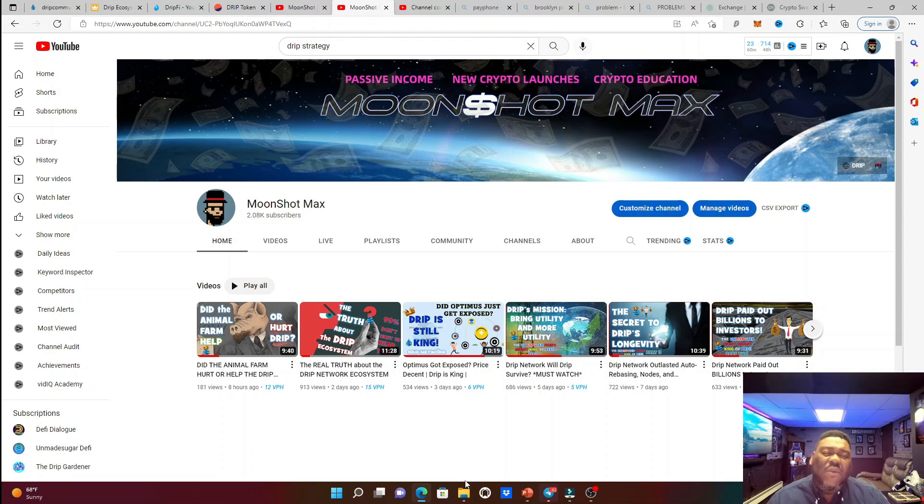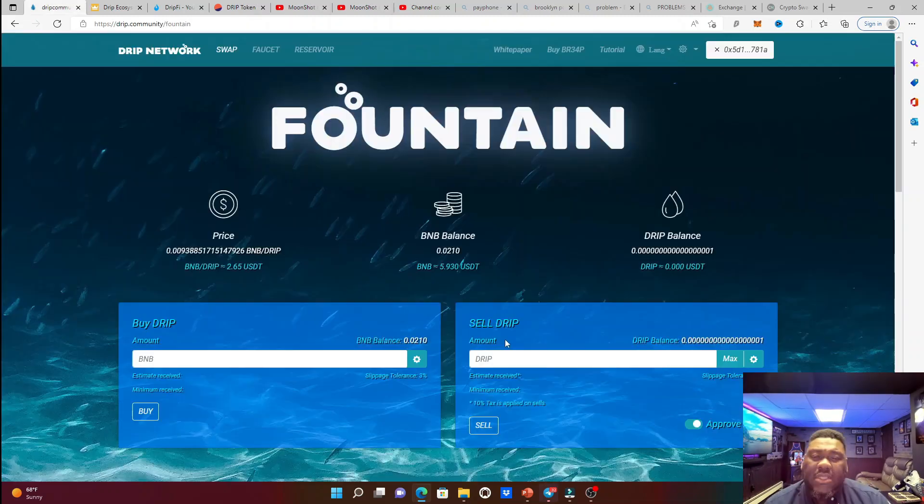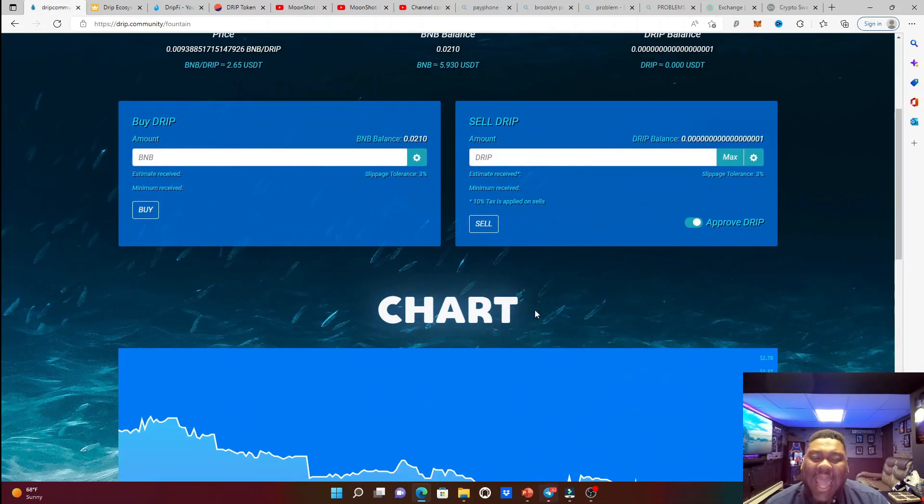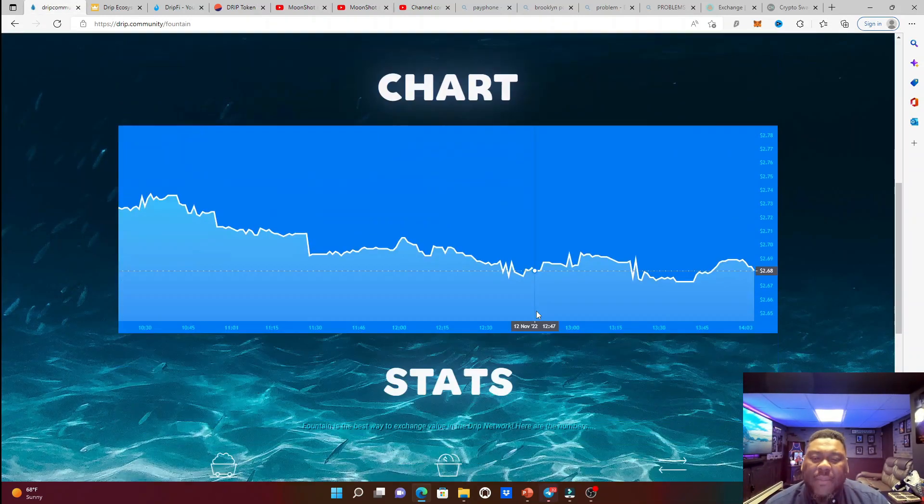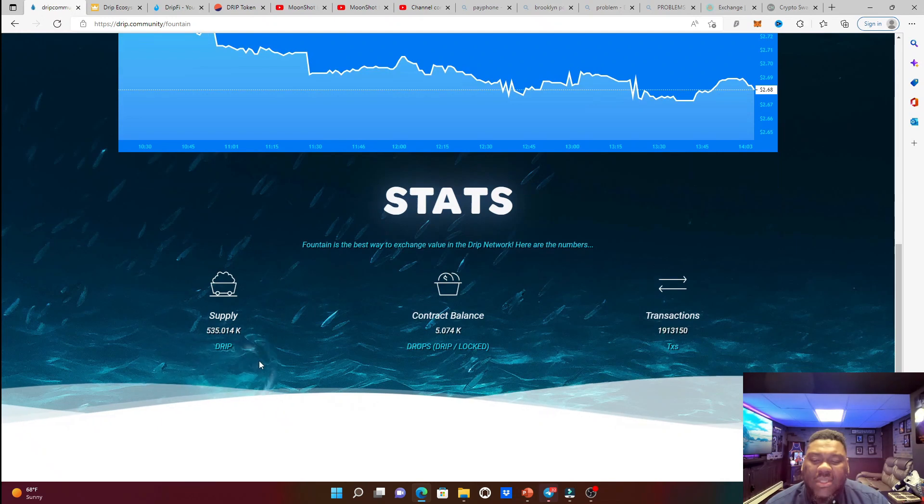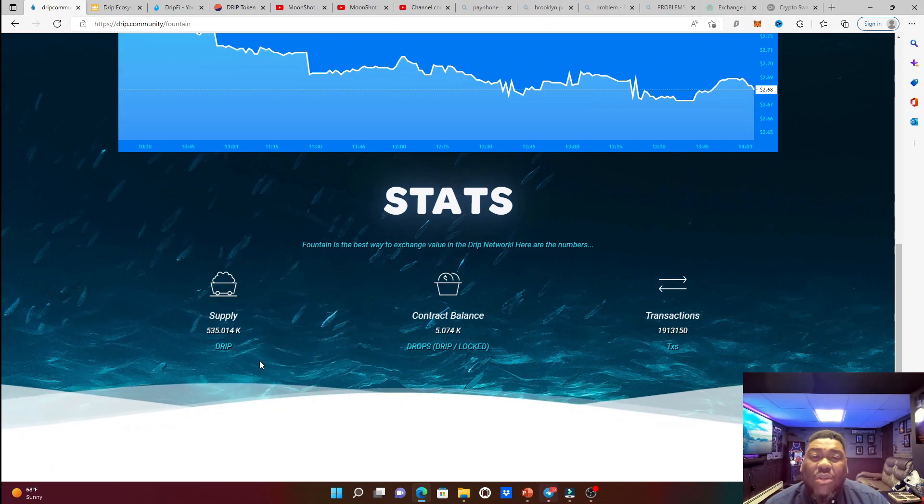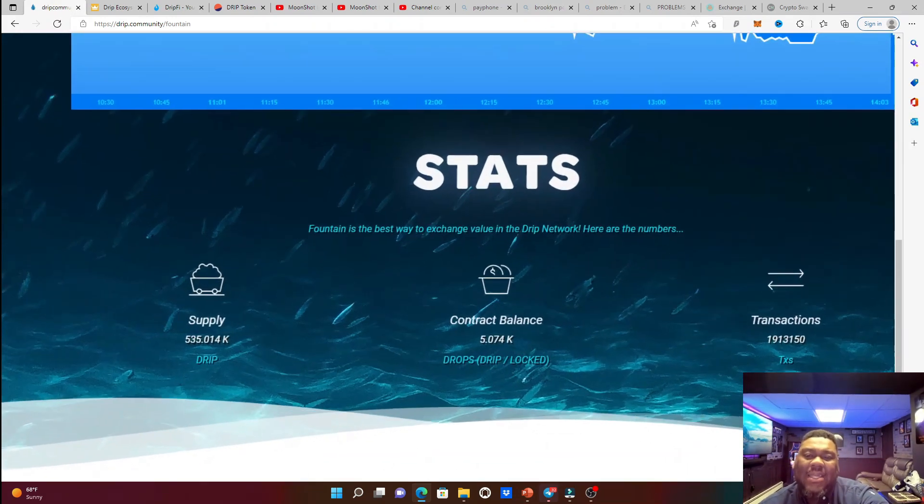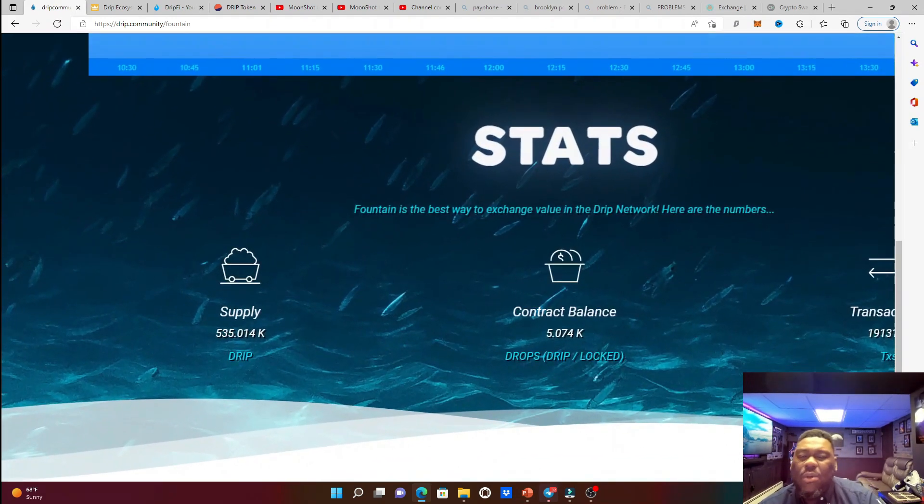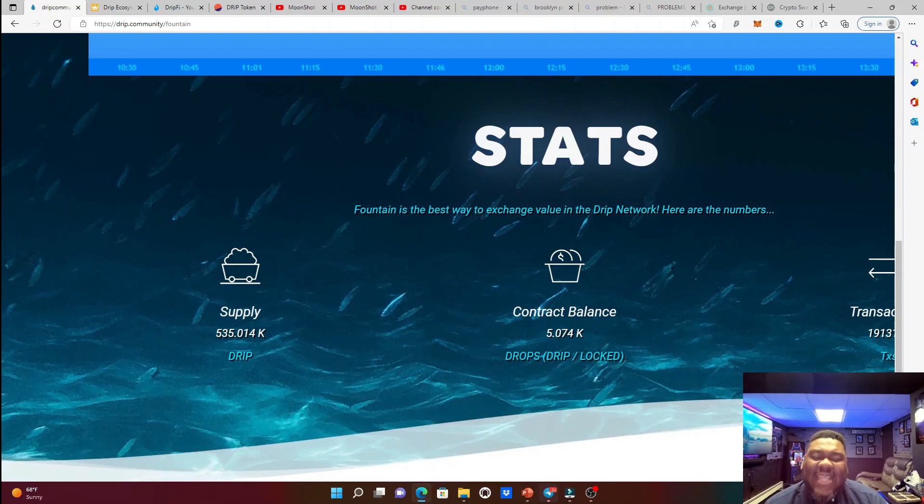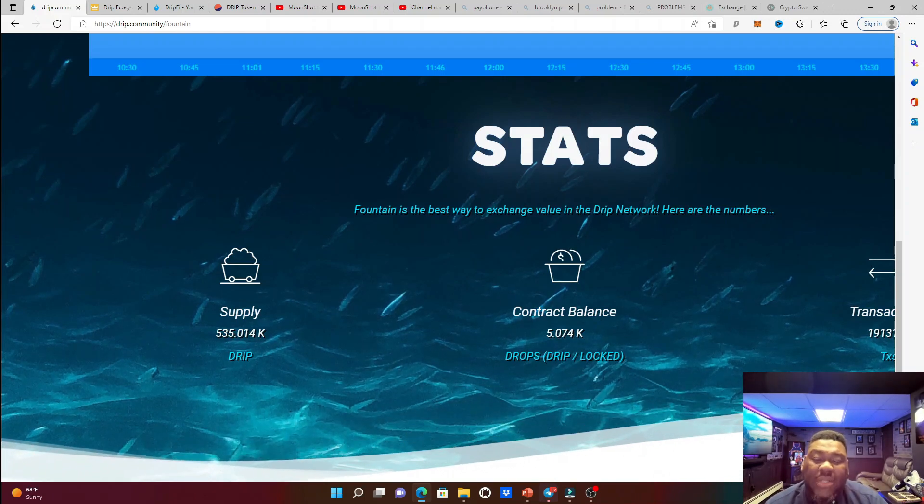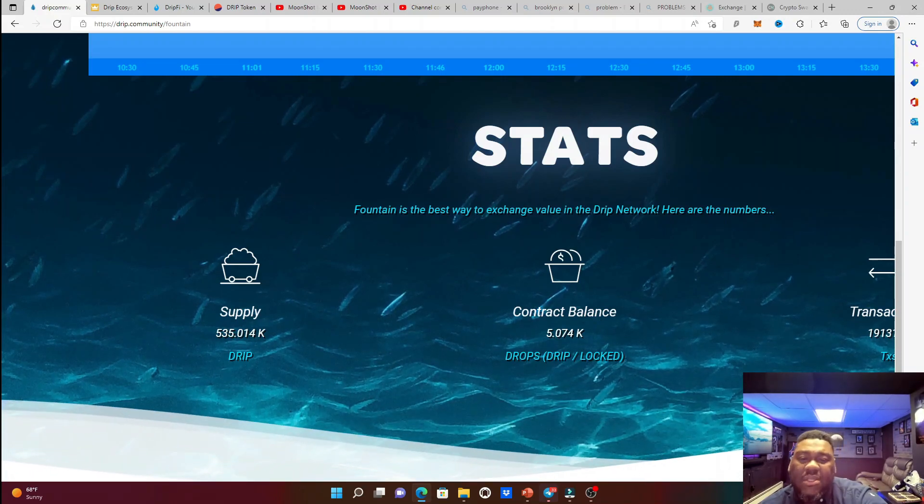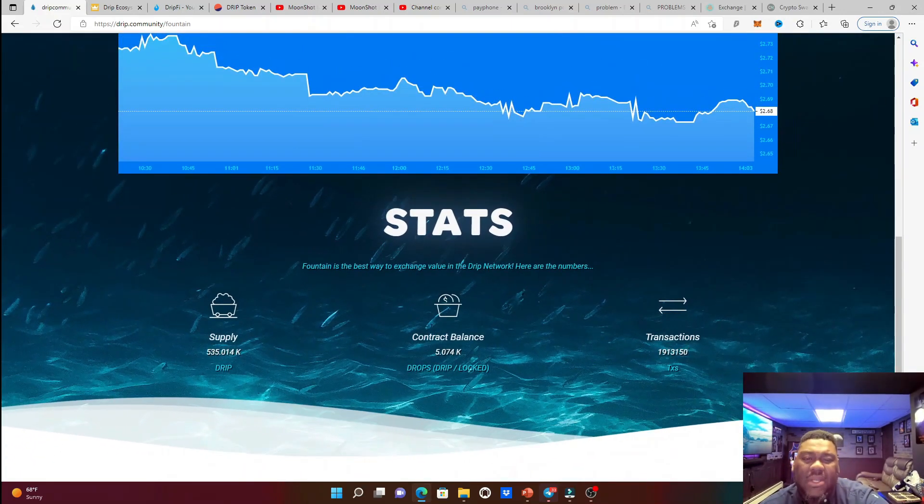So I want to reveal to you the first problem that we have in the Drip community. The first biggest problem that we have in the Drip community is going to be, of course, our circulating supply. Like, oh my Lord, the circulating supply is at 535,000 Drip.